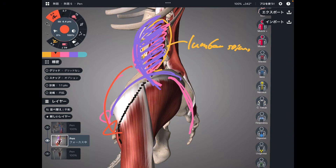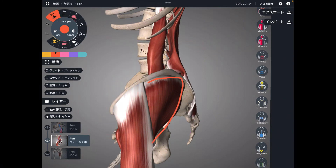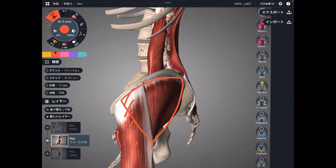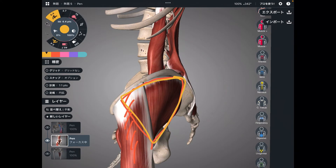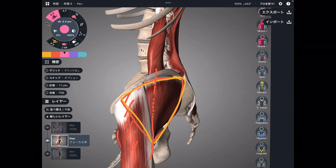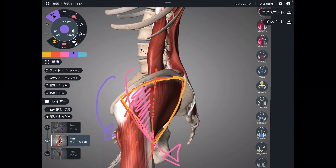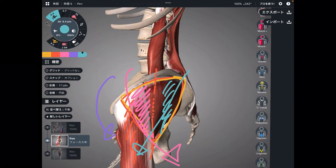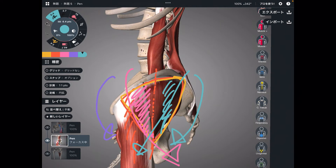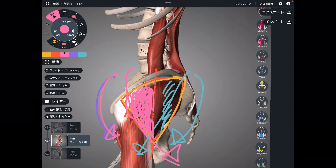Next I'll explain gluteus medius. By the way, this is tensor fascia lata — gluteus medius is this broad muscle here. Let's divide gluteus medius into two parts: the anterior fiber and the posterior fiber. When the anterior fiber contracts, that can do anterior tilt. Vice versa, if the posterior fiber contracts, that can bring the pelvis to posterior tilt. So the anterior fiber of gluteus medius can bring the pelvis to anterior tilt — simple enough.